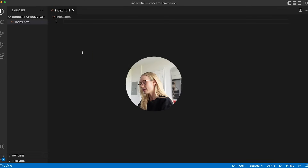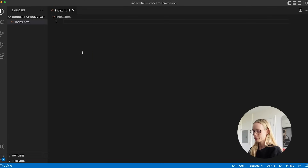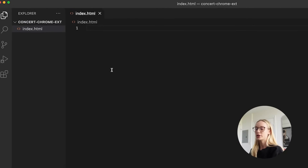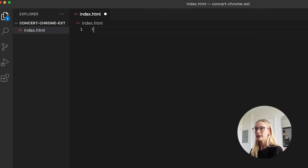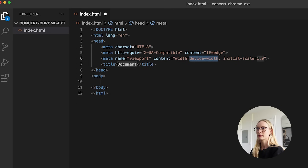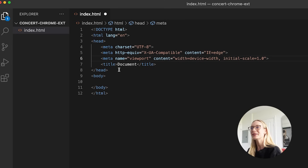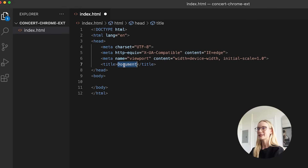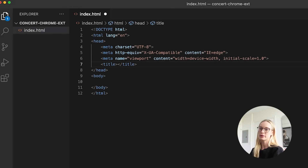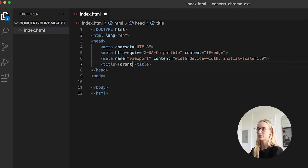To start, let's make an index HTML file. Fun trick — if you click on exclamation mark and hit enter, it will make the structure for an index HTML file. I'm sure a lot of you already knew that, but it's a little tip if you didn't. For the title, I'm going to call this Toronto because I'm located in Toronto, but call it whatever city you want because you can, with the API, get different cities.